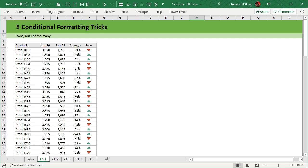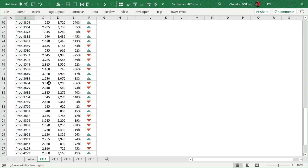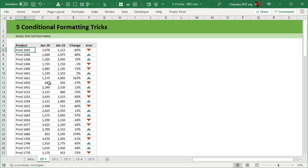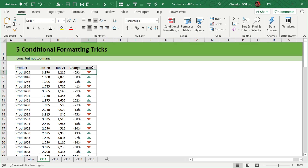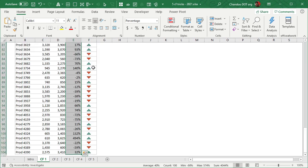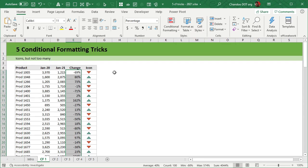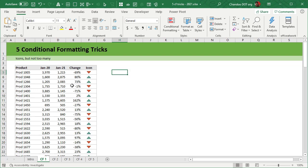Let's say you have some information where you're looking at 100 items — these could be products, employees, projects, whatever the case may be — and you have done some comparison based on the change in value from last year to this year. You've applied a conditional formatting icon to the percentages, which is easy to do. But what happens with 100 items or a significantly large number of data points is these icons become a bit of cognitive overload.